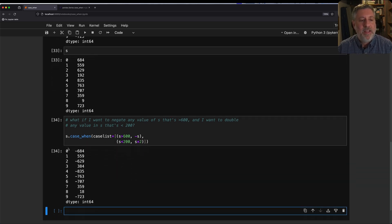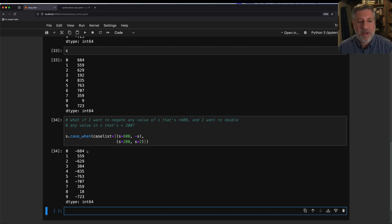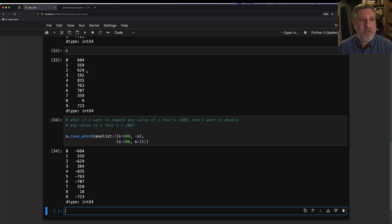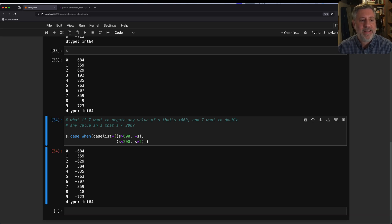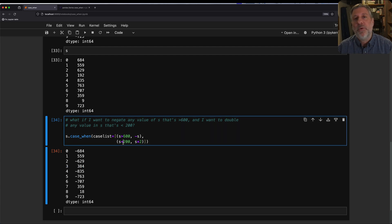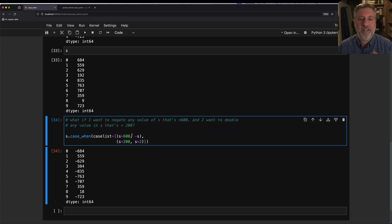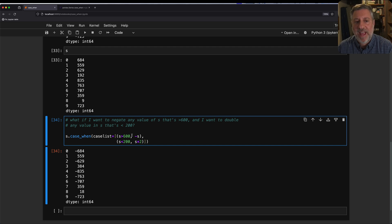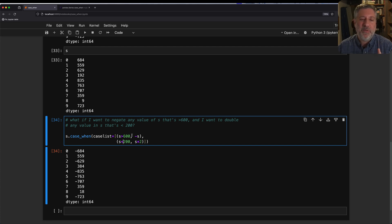So 684, it's now negated. 684 is now minus 684. 509, haven't touched it. 629 is negated. But look at this, 192, it's now 384, it doubled. So I was able to have two separate conditions, and two different things happen as a result.